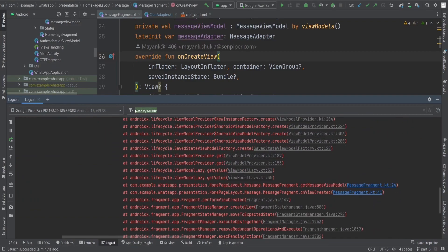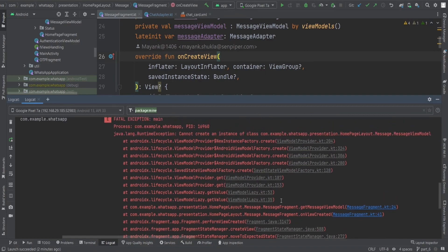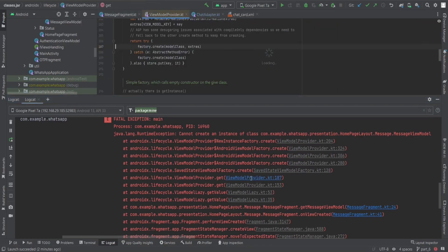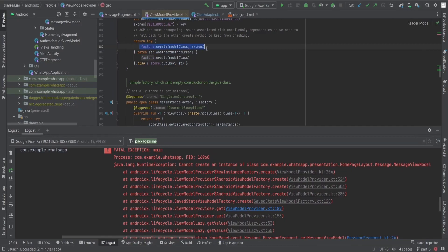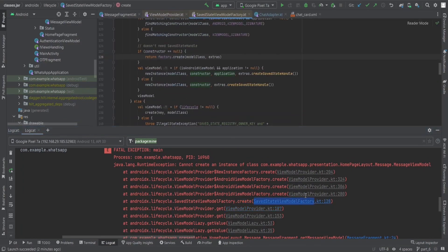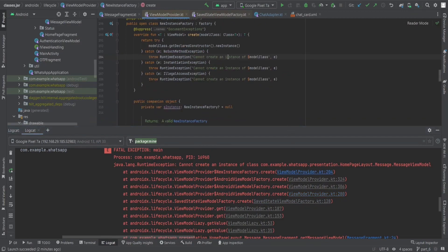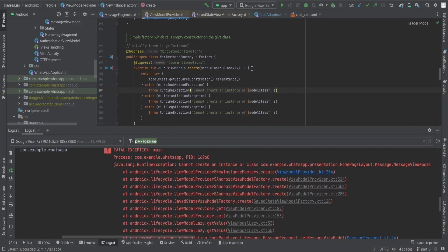To understand this, you need to see how the ViewModel is being created. It's using getMessageViewModel, which calls ViewModelLazy.getValue, then ViewModelProvider. Looking at this code, it creates a model class with extras, and then AndroidViewModelFactory. Everything looks fine there. But then it says it cannot create an instance of the model class — it's a NoSuchMethodException, meaning we don't have the required constructor to create the ViewModel instance.